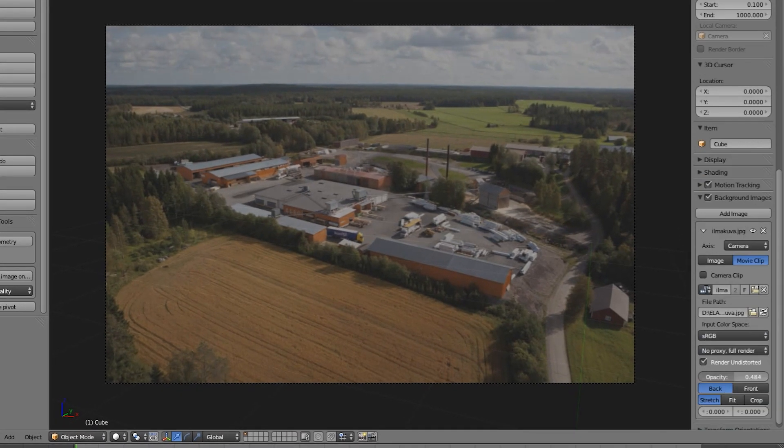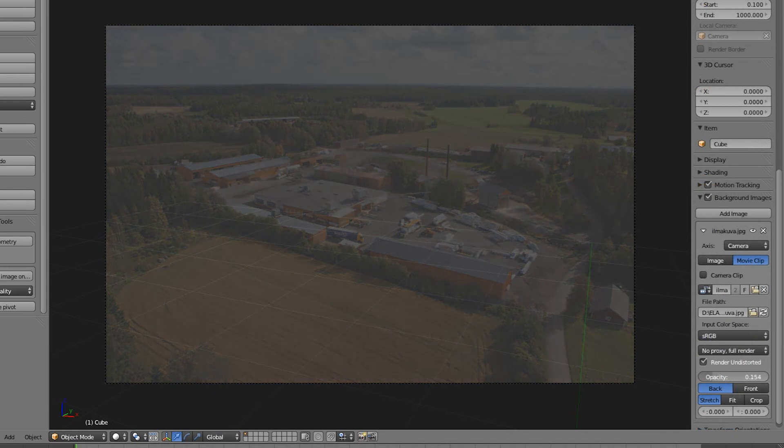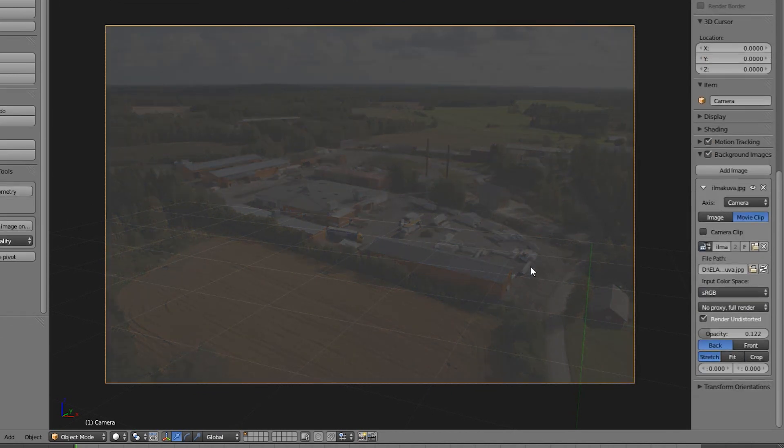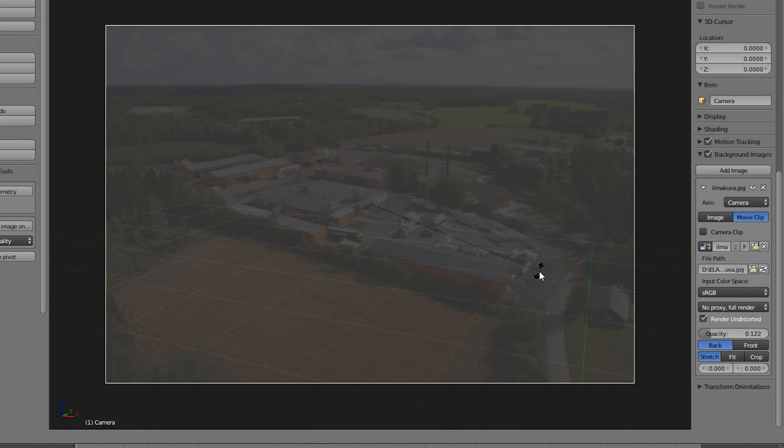Let's drop the opacity of our background, select our camera and try to rotate it so that the underlying 3D grid matches the features in our image better.